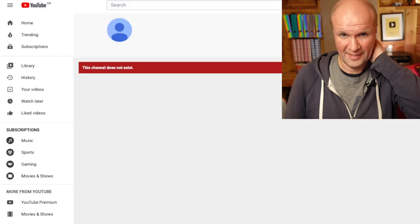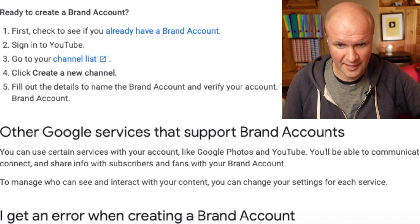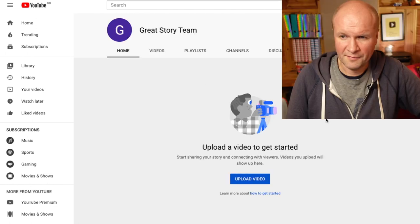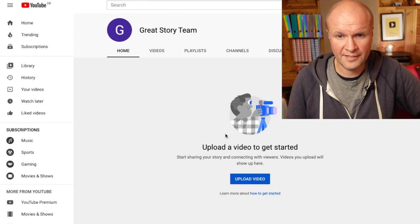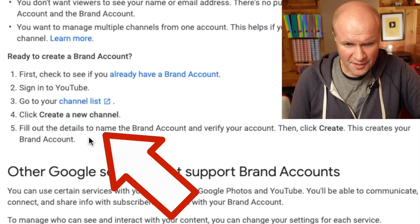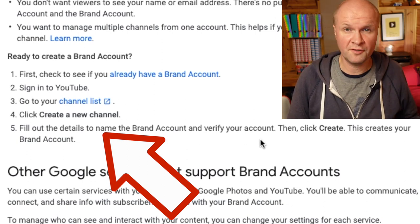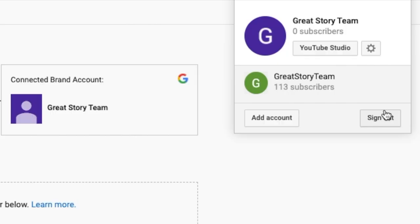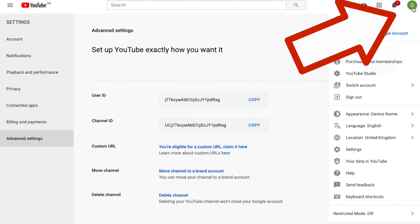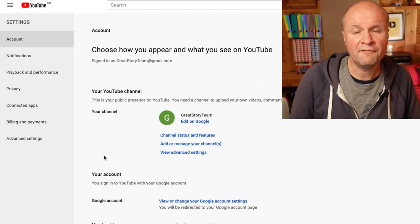This channel does not exist — we know that because we just created it. Let's go back to the help article: fill out the details to name the brand account and verify your account, then click Create. But it didn't let me do that — it just went straight to a page that said channel does not exist. So I'm going to sign out and sign back in as the channel that I wanted to move. Click your profile picture and then click down on Settings.